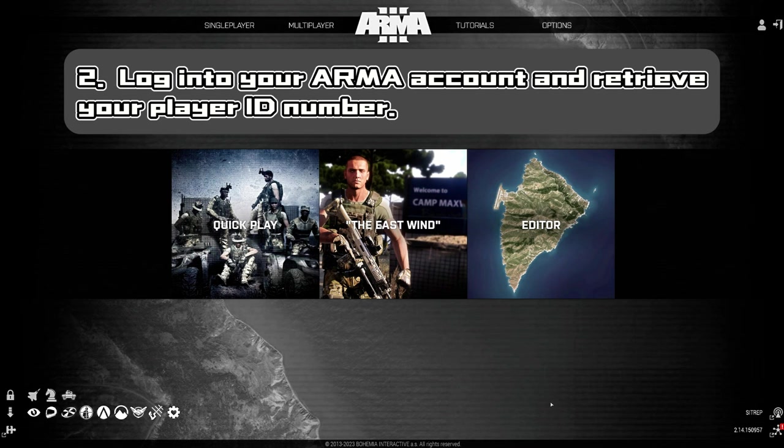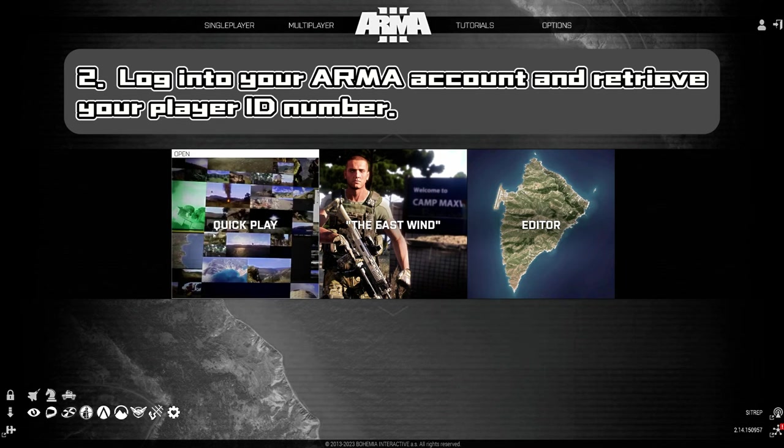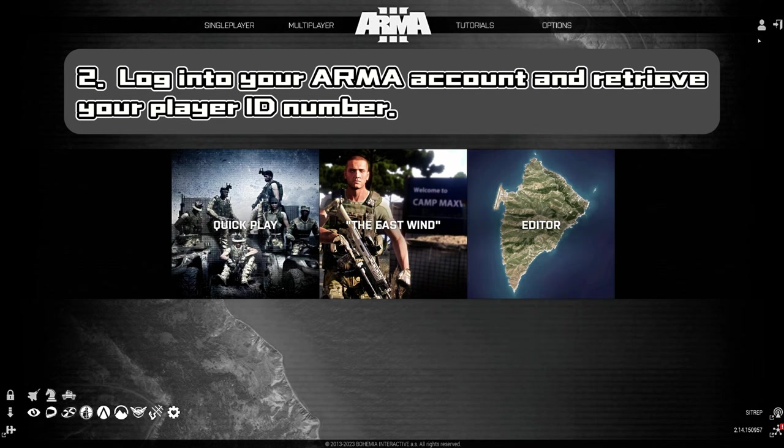Step 2: Log into your ARMA account and retrieve your player ID number.